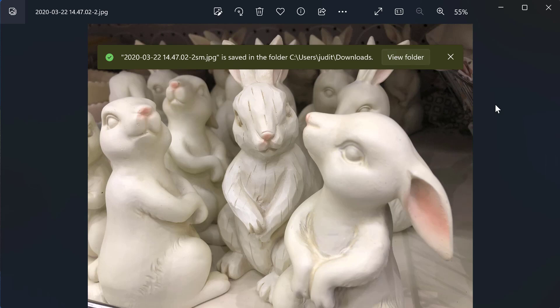But super quick, super simple, how to resize an image in the Windows Photo Viewer app.